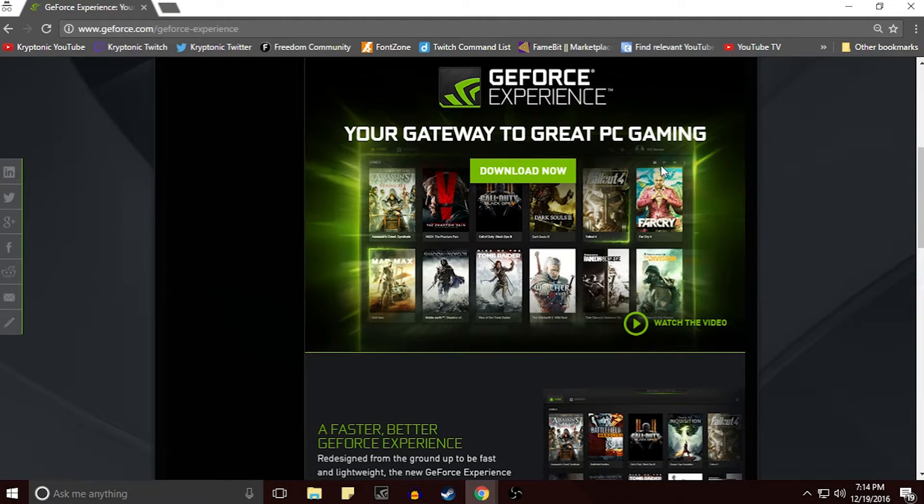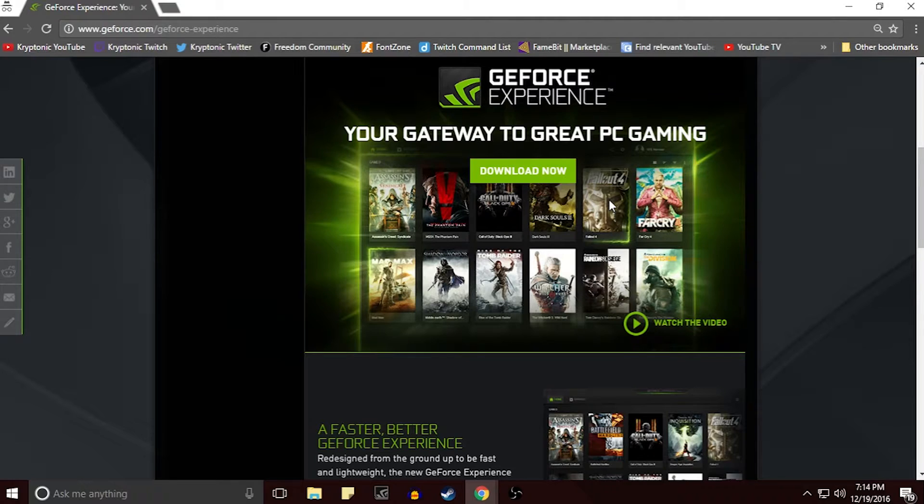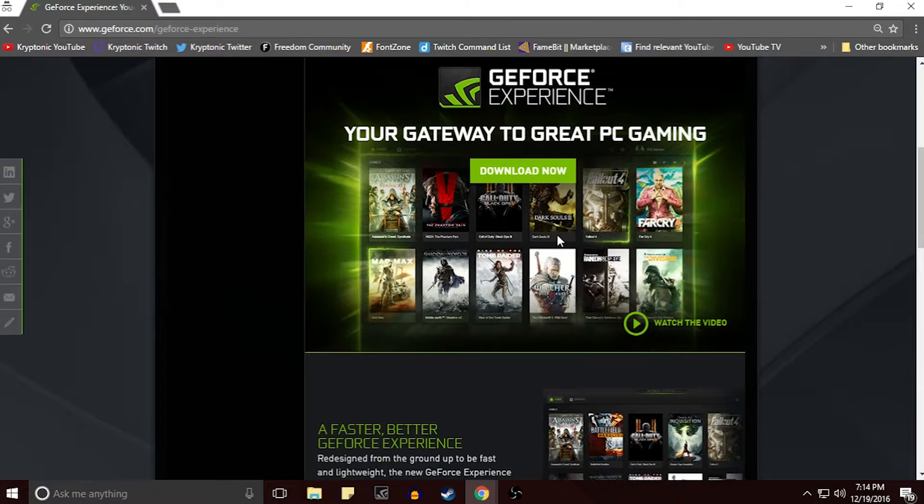So how's it going guys, my name is Kryptonic and today I'm going to be talking about something that you guys can download to record your screen on your computer for your games and stuff like that, or just in general your screen.